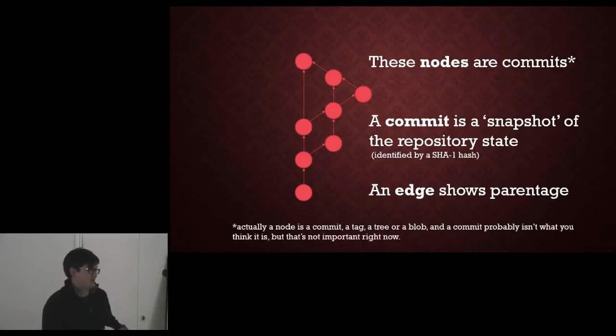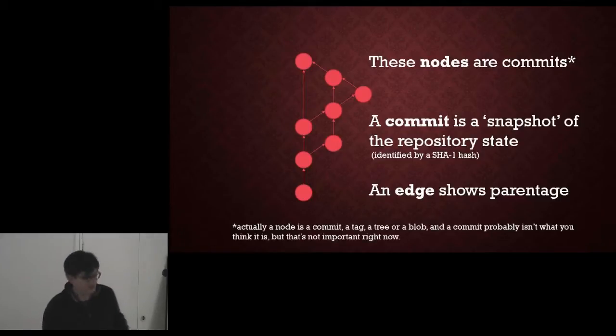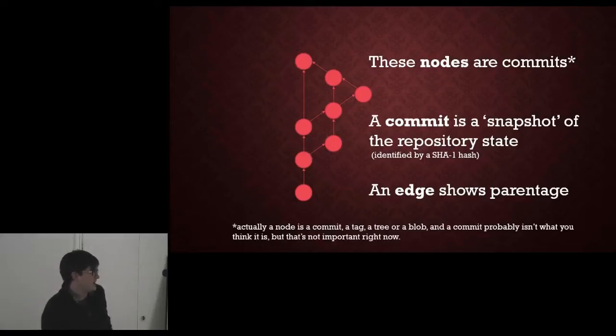Actually a node can be a bunch of different things, and a commit probably isn't what you think it is, but that's kind of irrelevant at the moment. That's another talk.